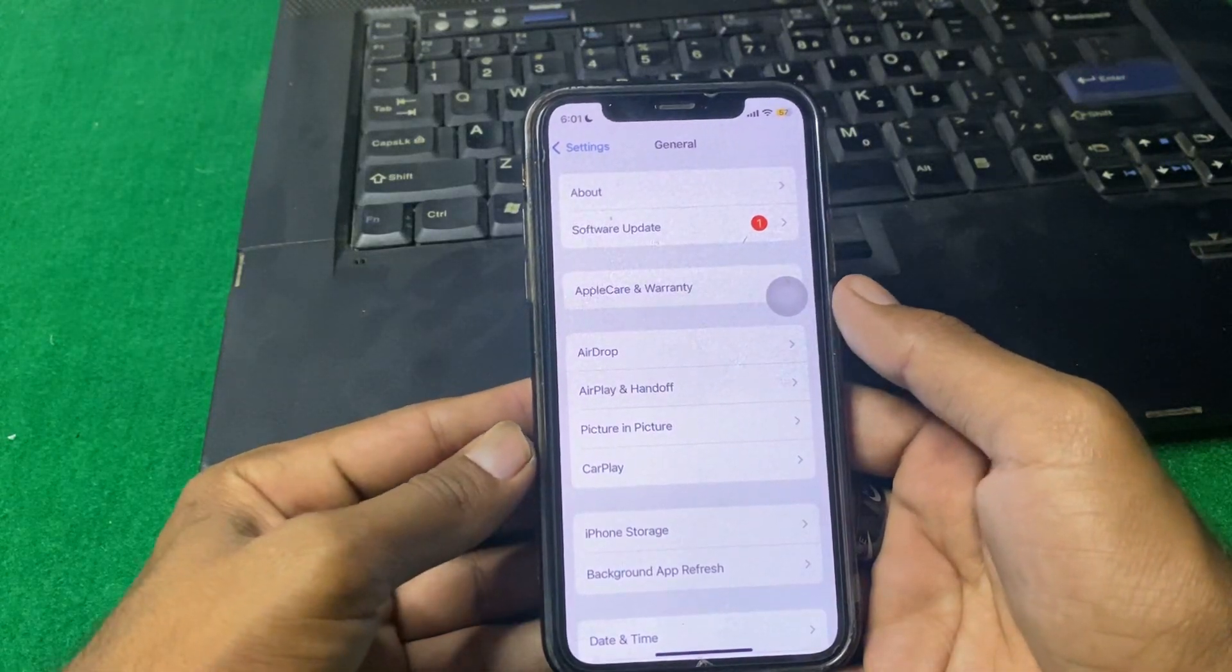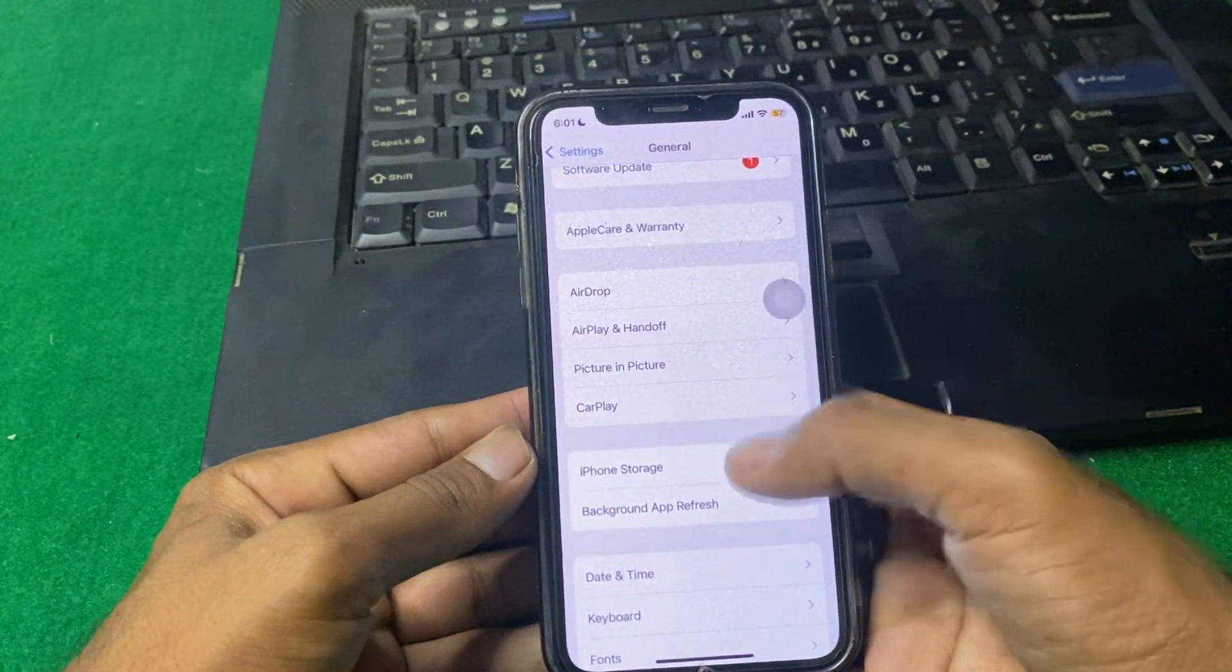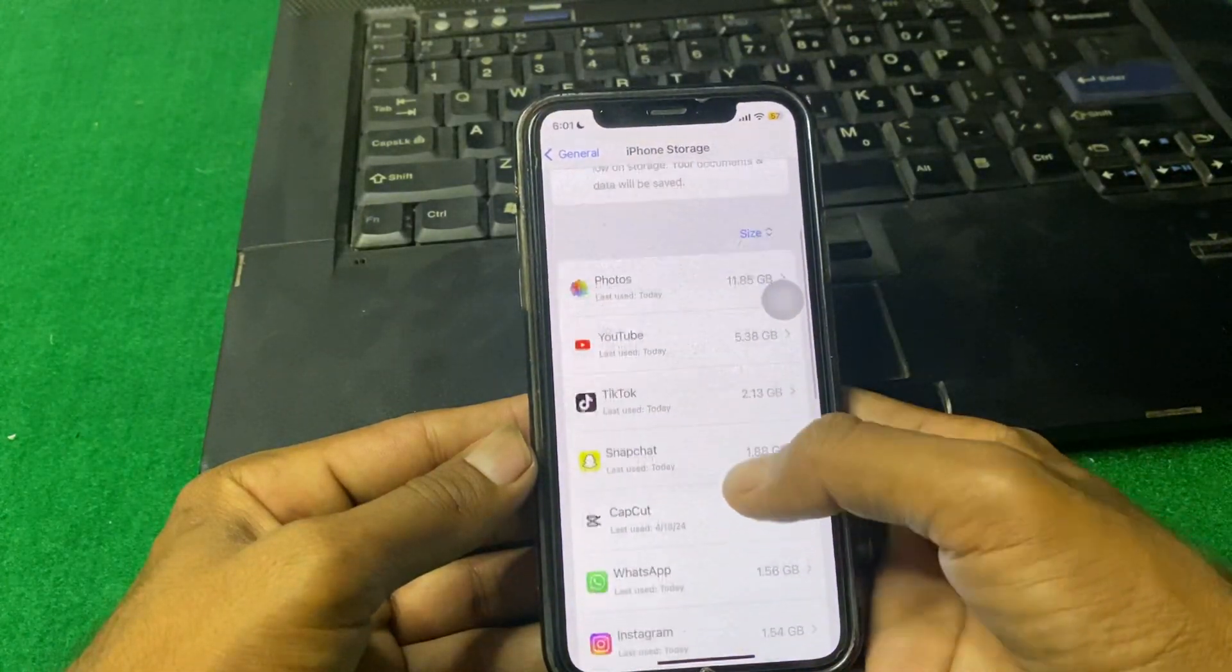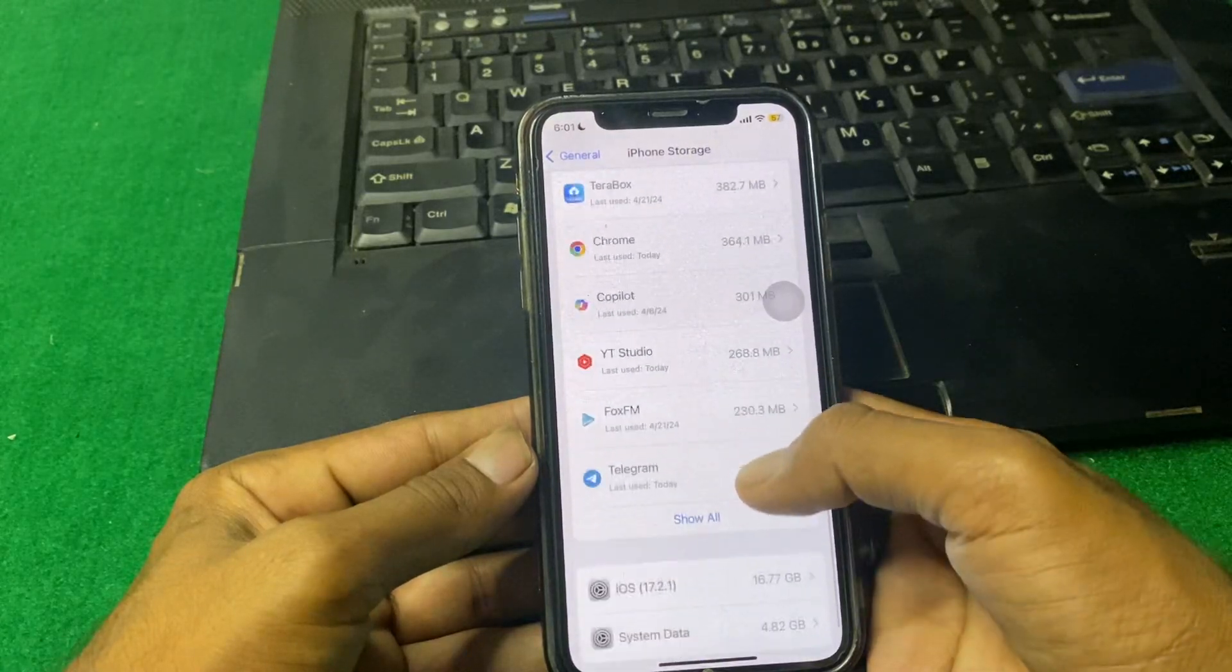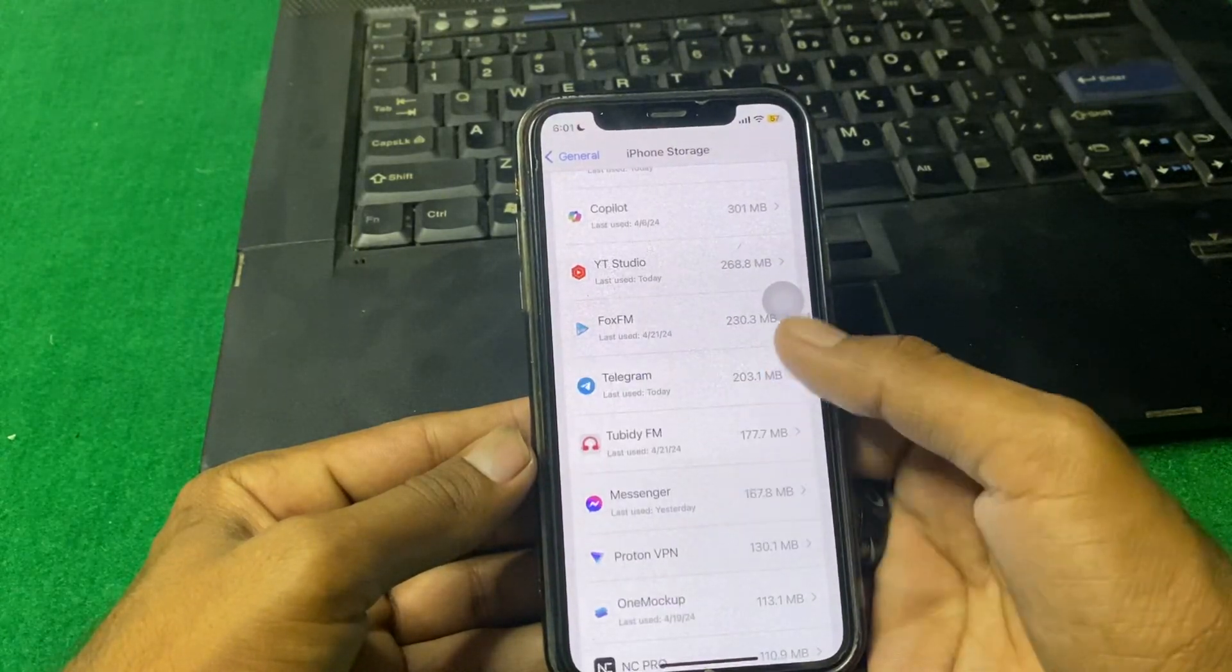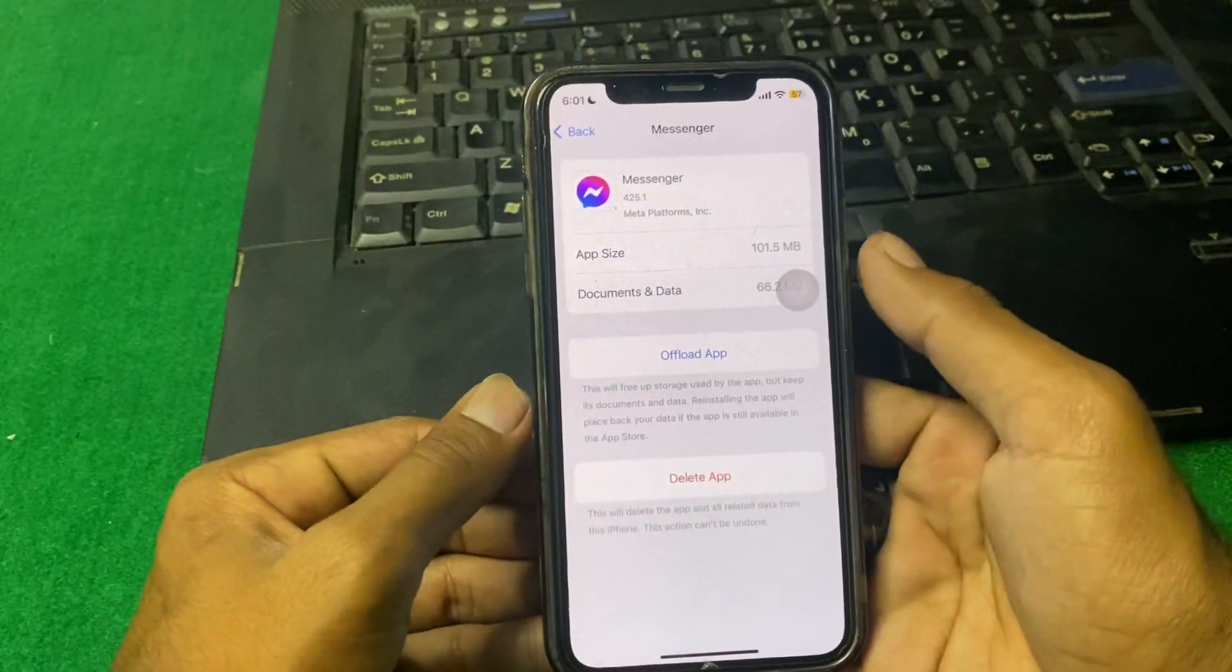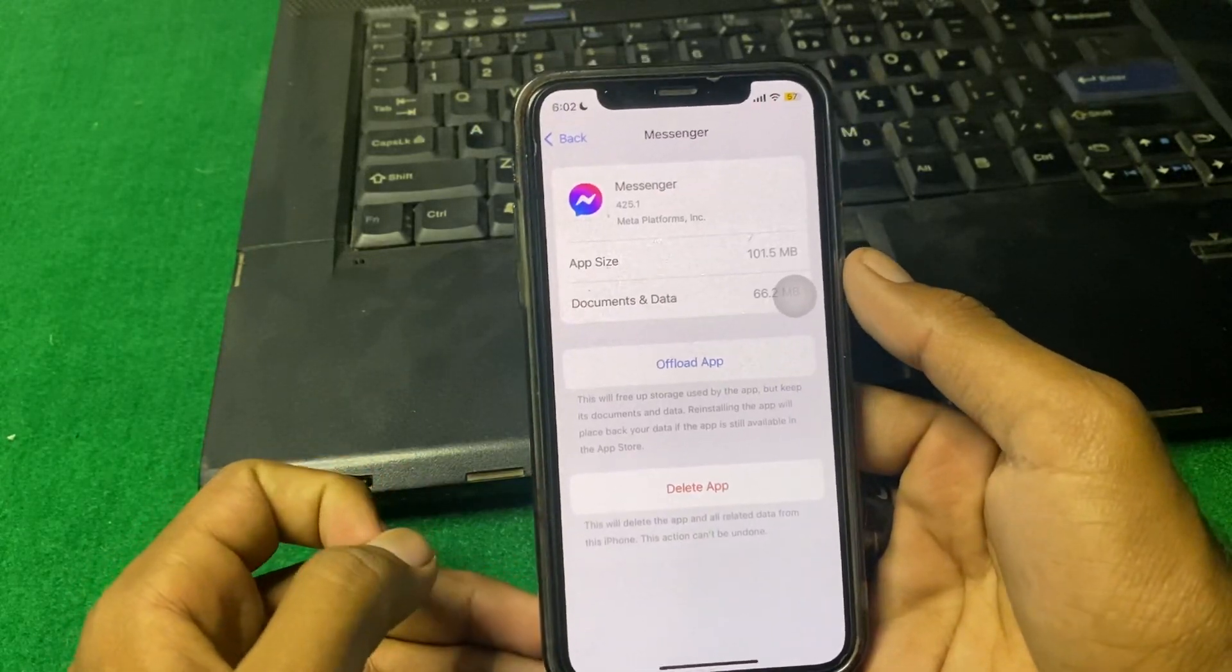From here, tap on iPhone Storage and then locate Messenger. From here, you have to offload the app or delete the app.